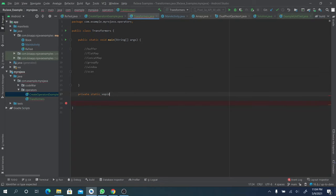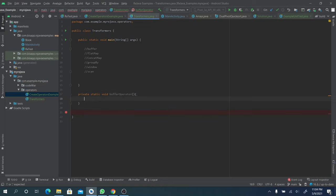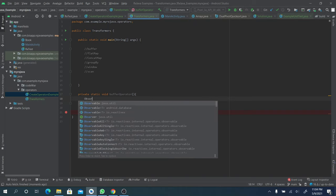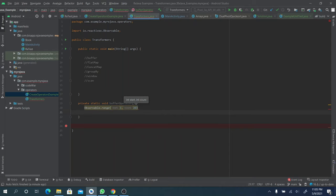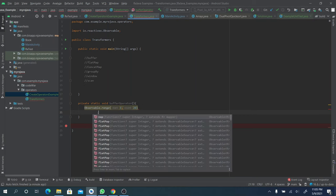Let's go back to the code and demonstrate how to use the buffer operator. We create a method for the buffering function. Let's use range as a creator to create the observable. It's going to start from one with a count of 20. So the range is going to give us elements from one up to 20.